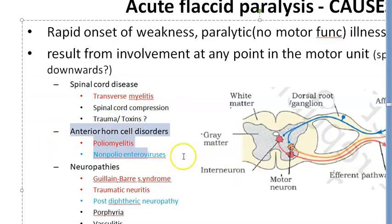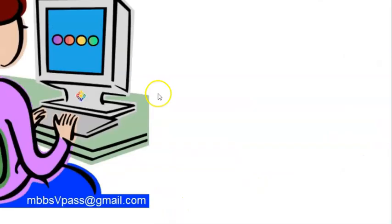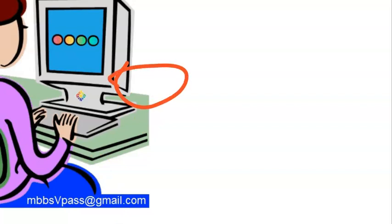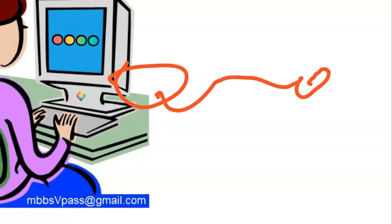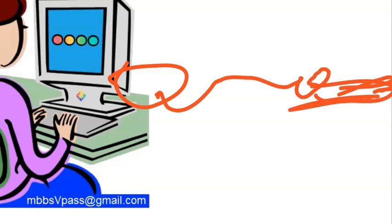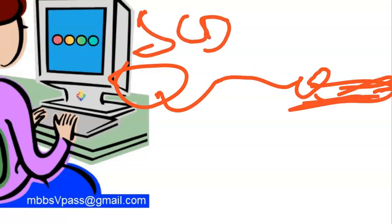Now we have moved on from the spinal cord. The anatomical pathway we are following is: spinal cord → anterior horn cells → nerve → neuromuscular junction → muscle. We are looking at the causes at each level. We have finished the spinal cord diseases, so now let us move to the anterior horn cells.